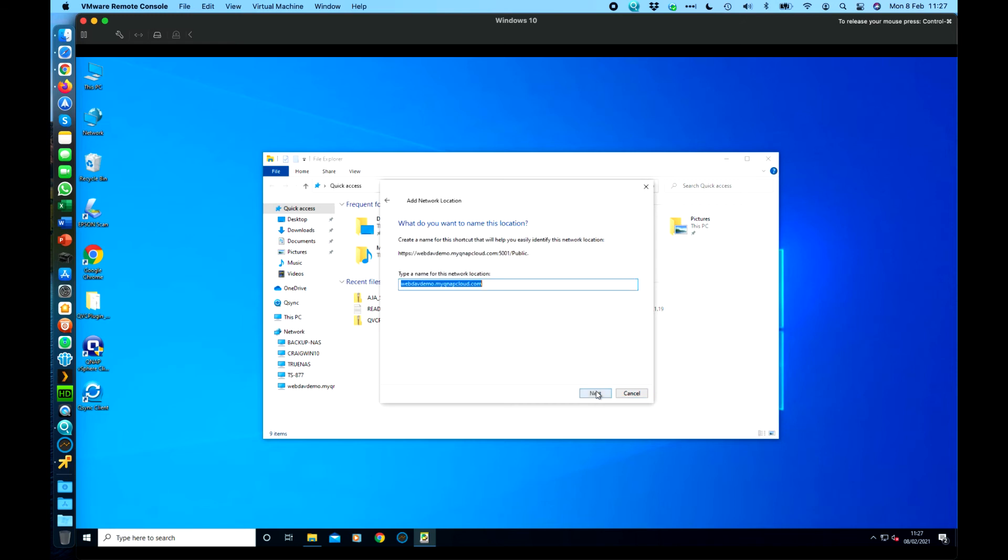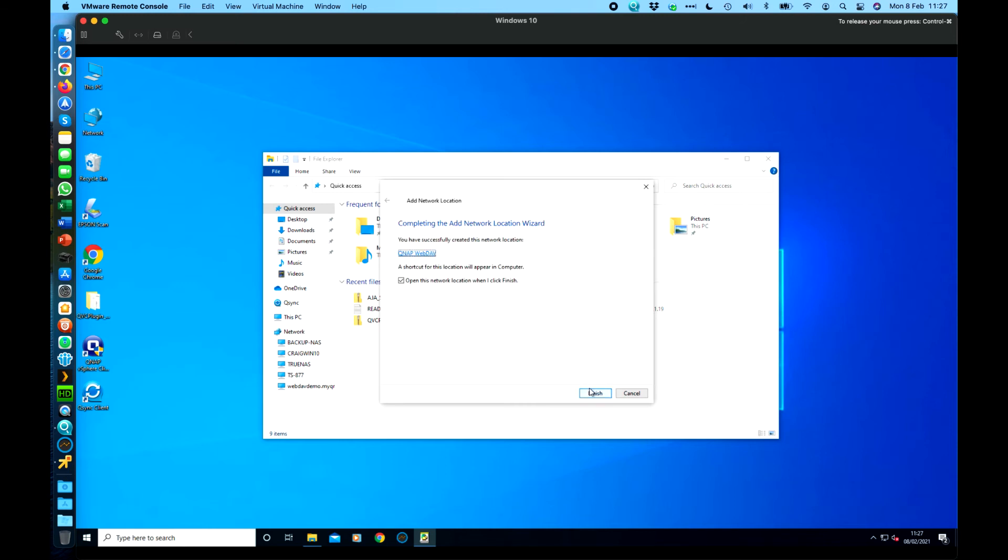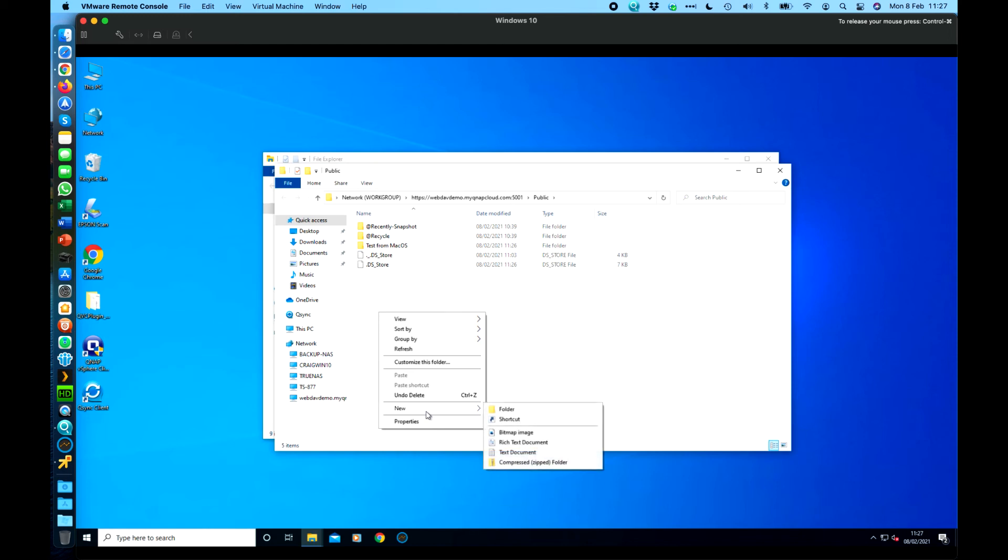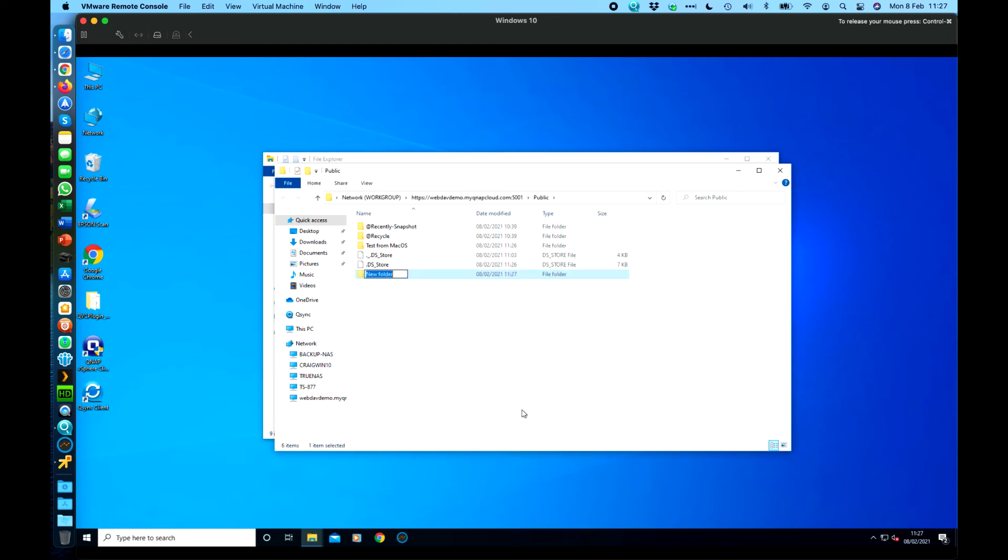So https I've already typed it there from earlier so we can just type in that exact same path that we typed in on the Mac. It's universal whether it's Mac or Windows the path is the same and then you just click next. So it says to type in a name for the network connection. I think it's remembered the password from when I connected earlier but it would normally have asked you for a password there so we can say QNAP WebDAV let's say click next. Open this network location when I finish so there we go. I've got it there's the test from Mac OS so I could go in here and create a folder that says test from Windows.